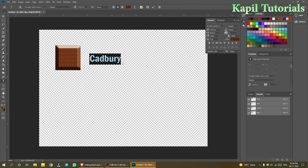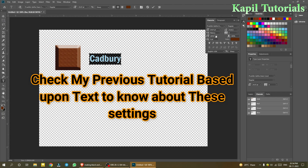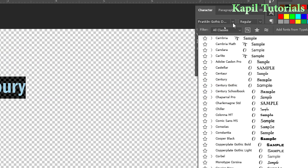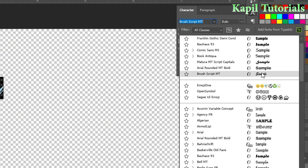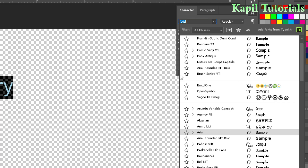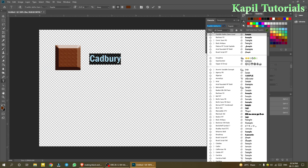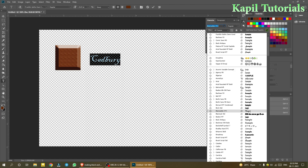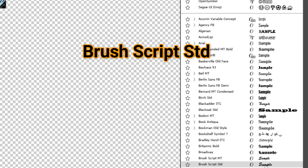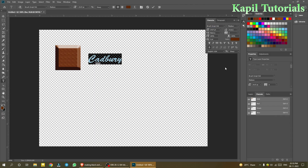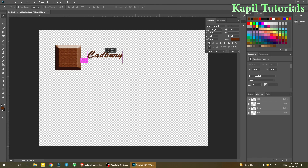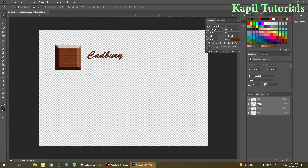Type 'Cadbury' and then change the font to something more stylish. Browse through the fonts and select one that looks good. Make the text bold. It will be a bit large at first, but we'll resize it afterwards.